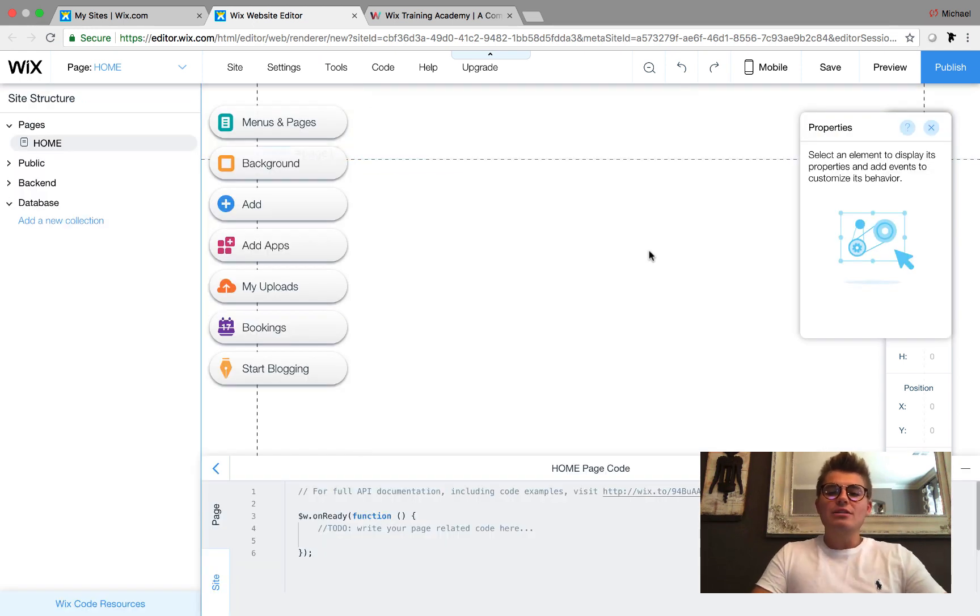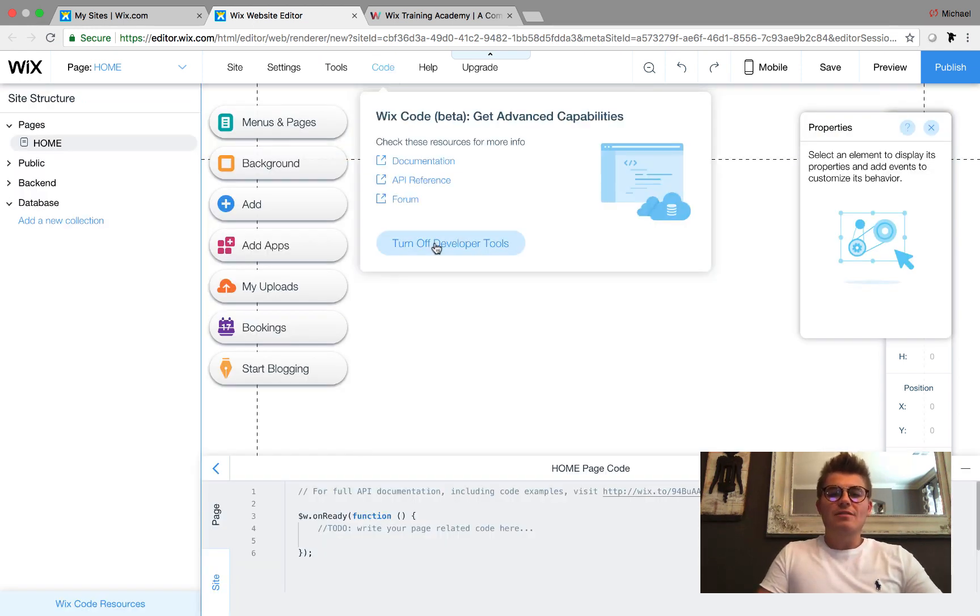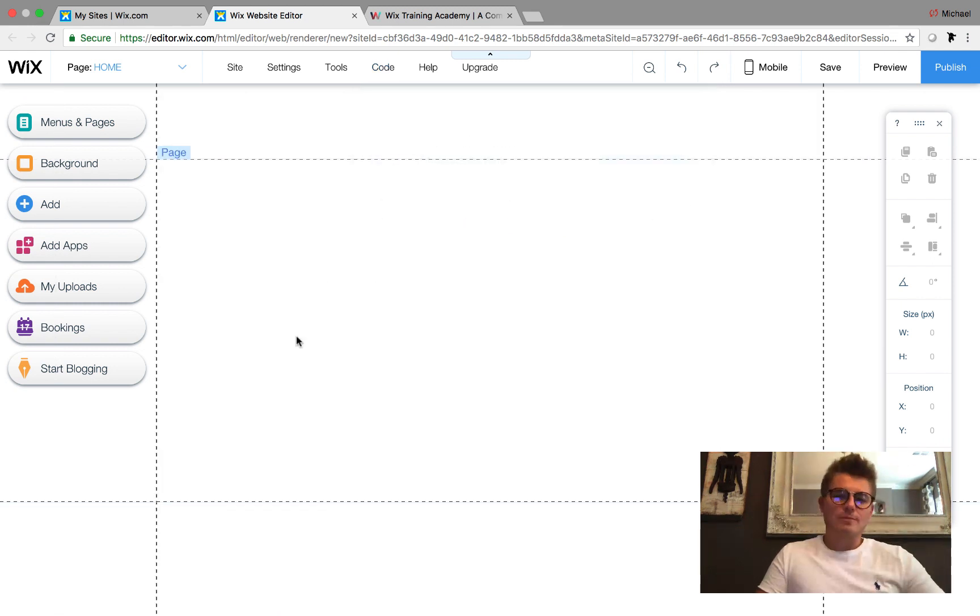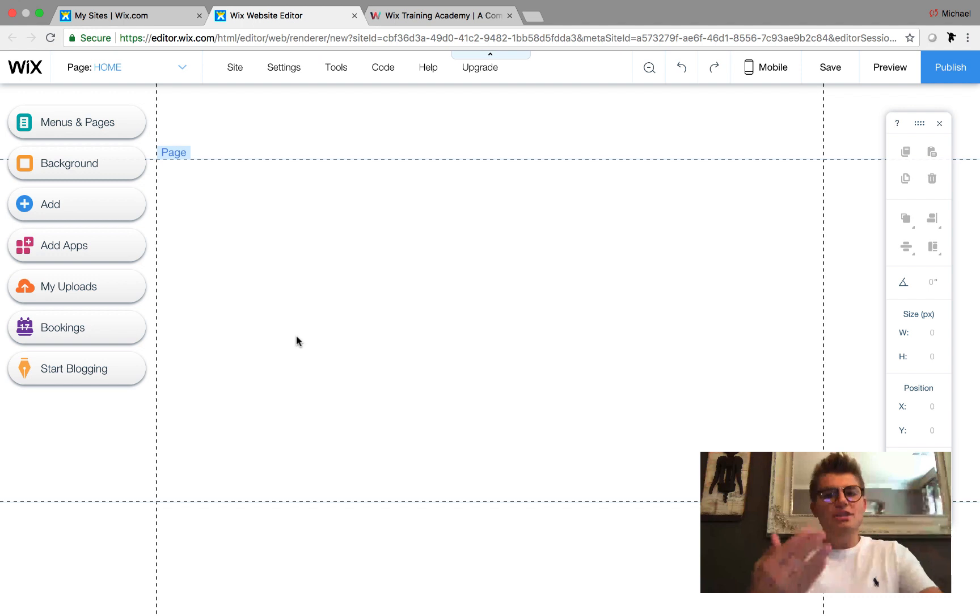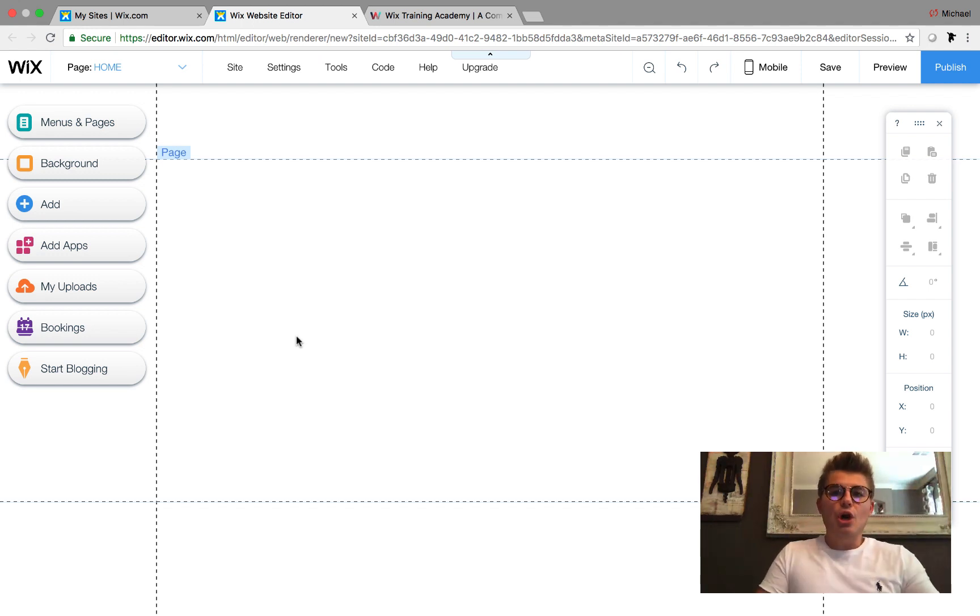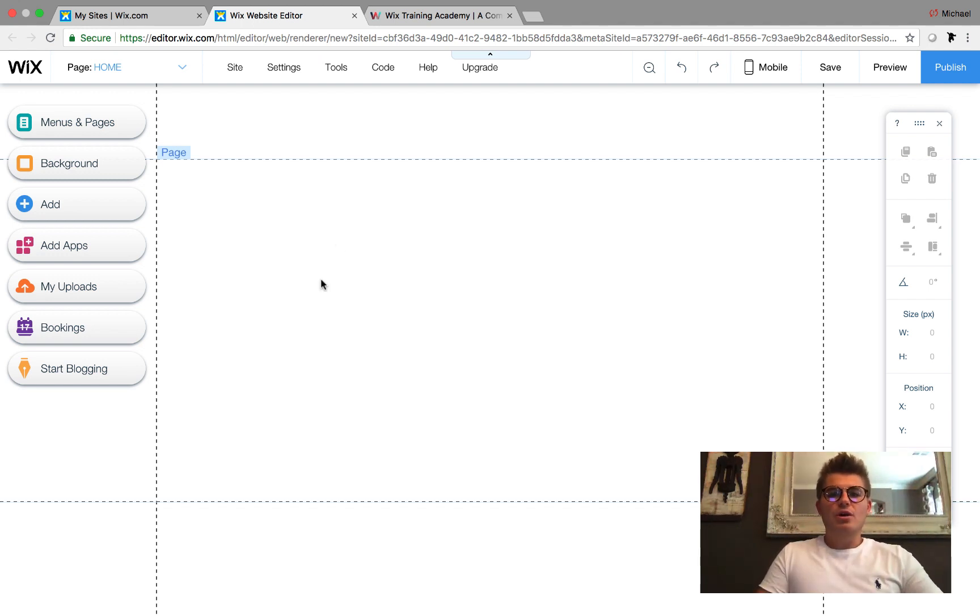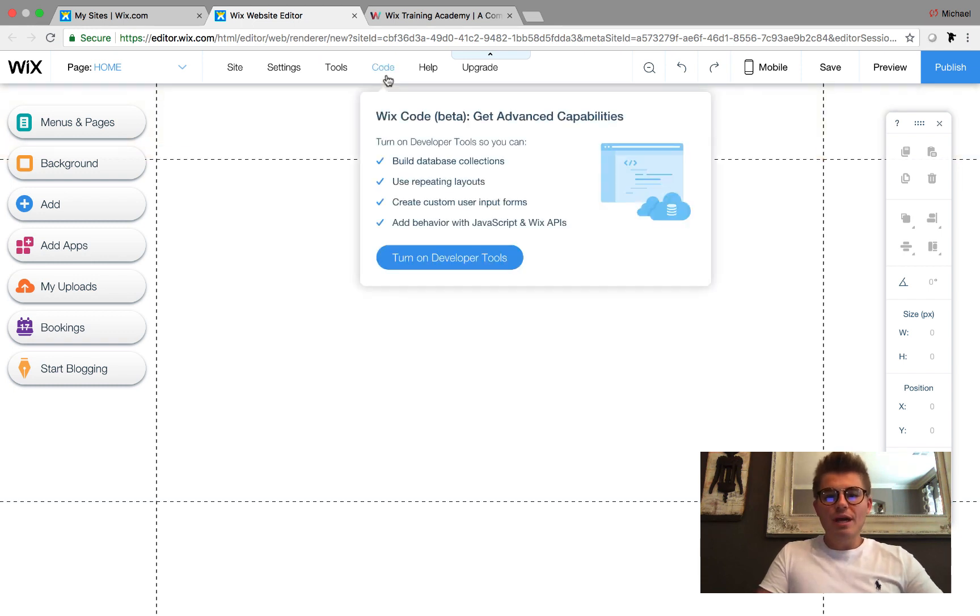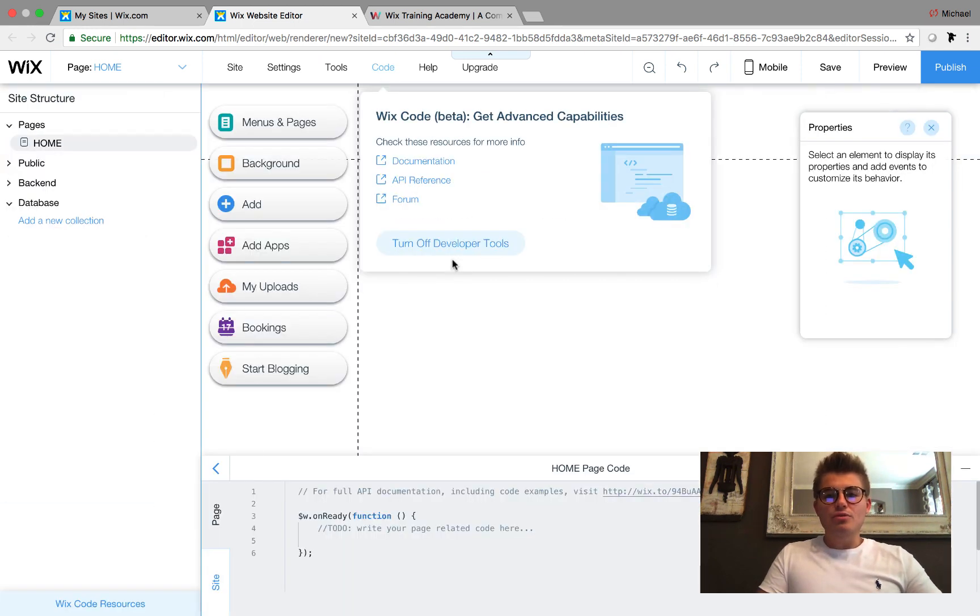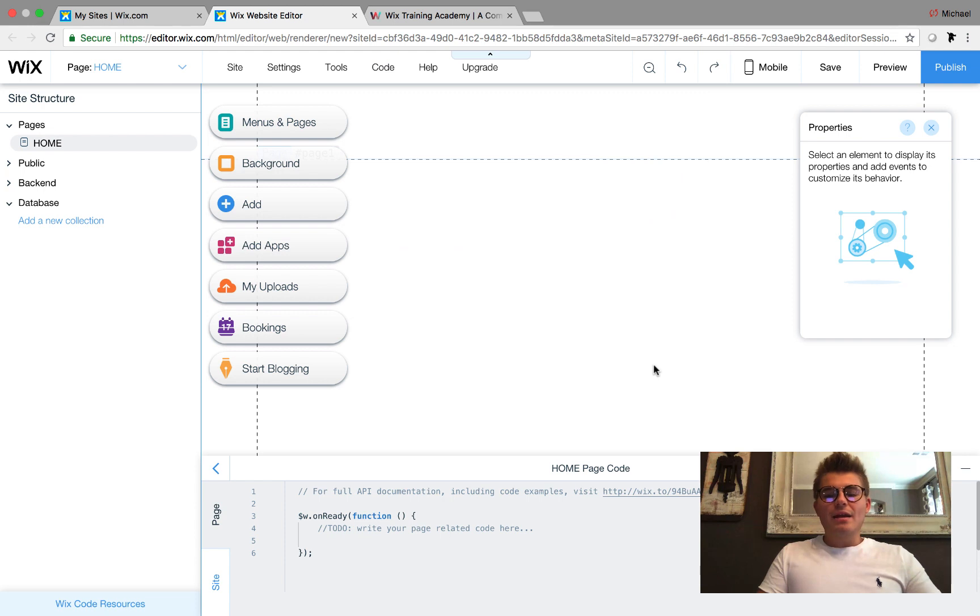I'm going to start straight from scratch. First things first, we're going to turn on the developer tools for Wix code. Simply come up here to Code and click Turn on Developer Tools.